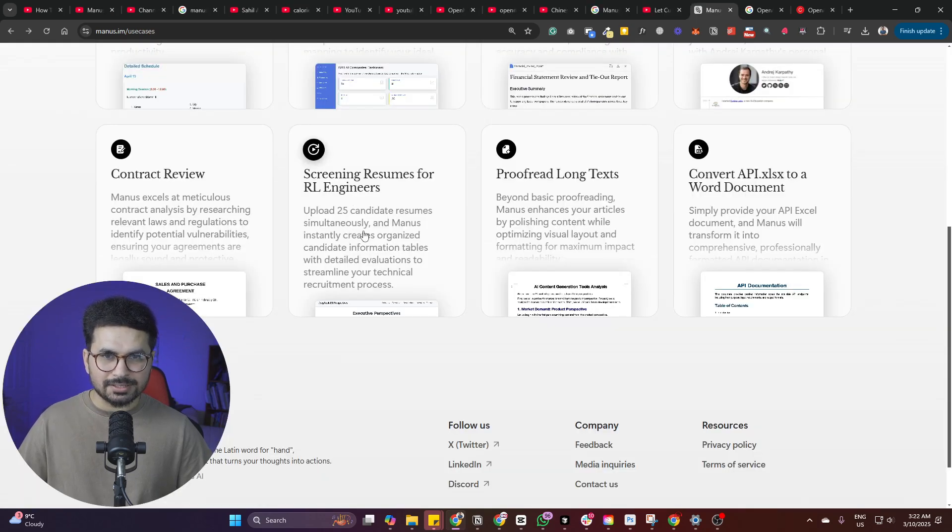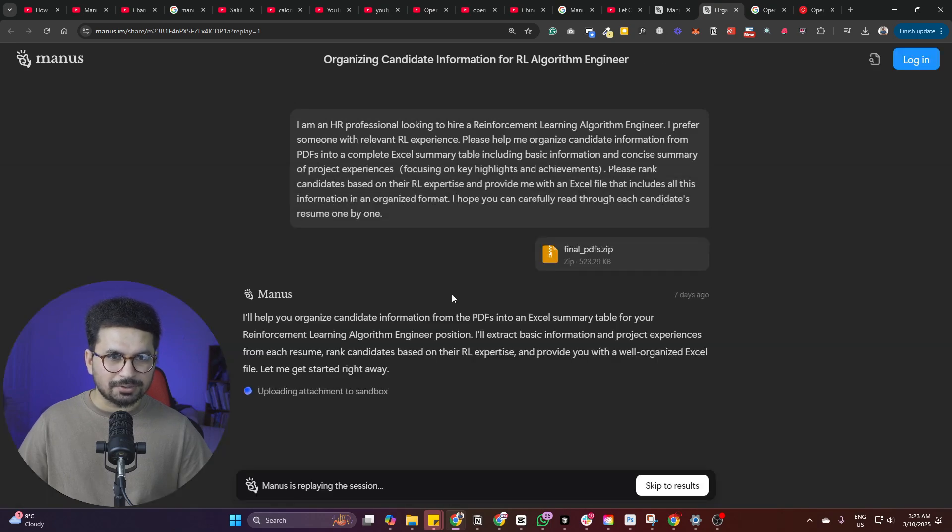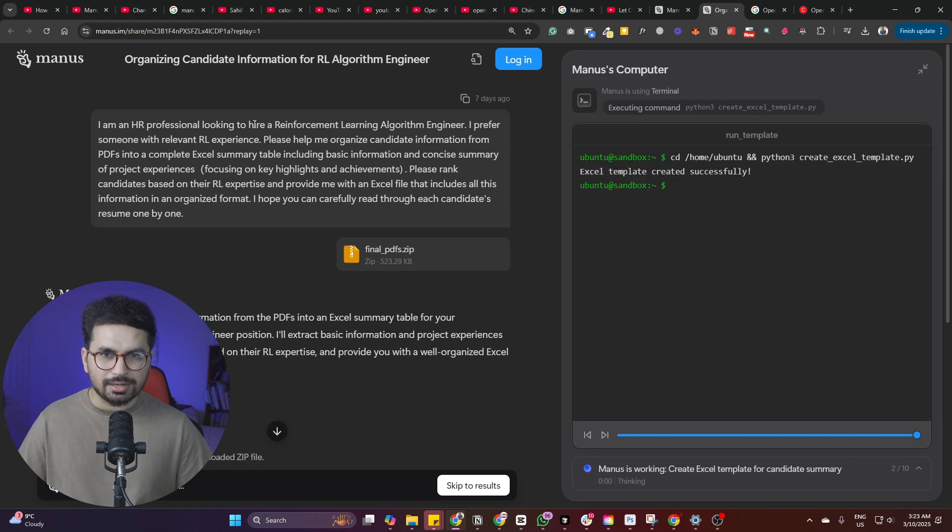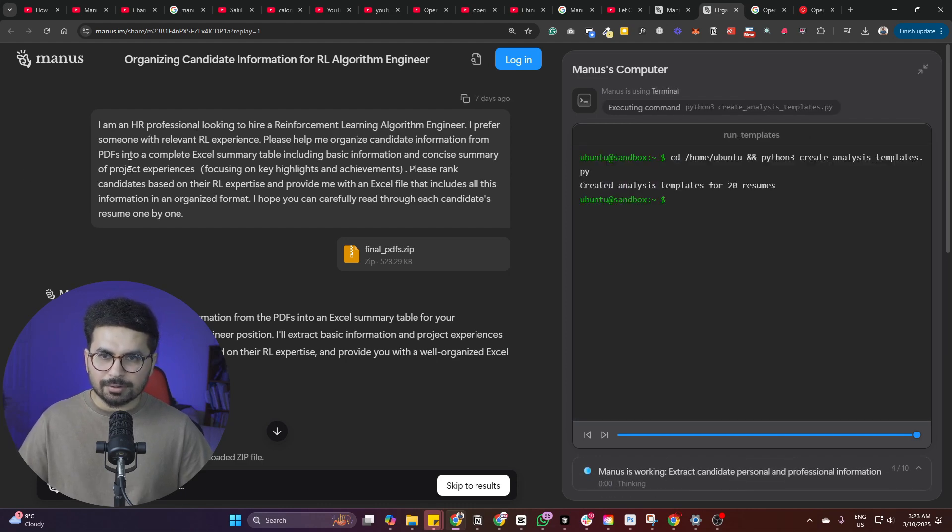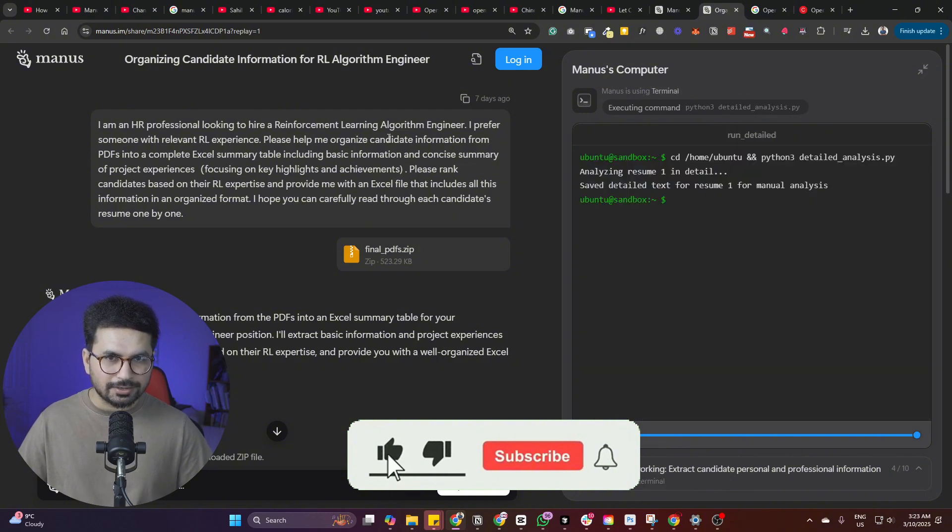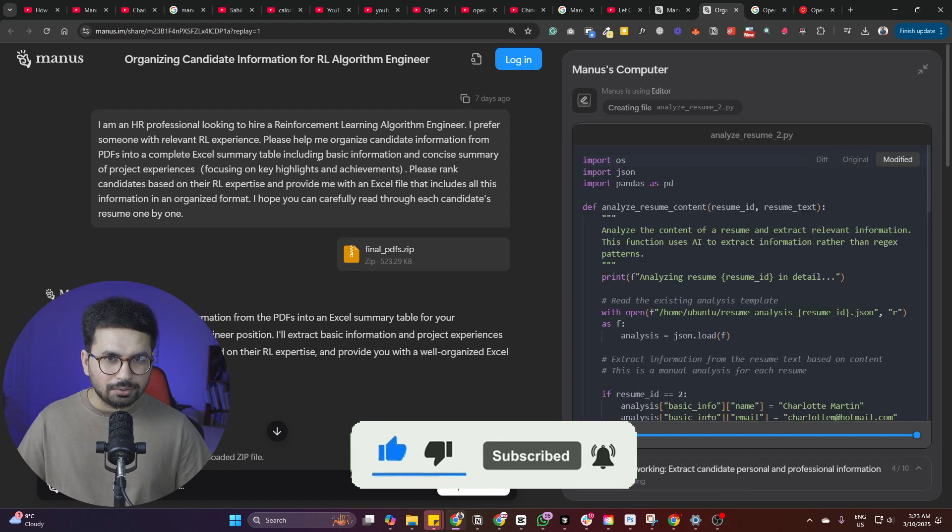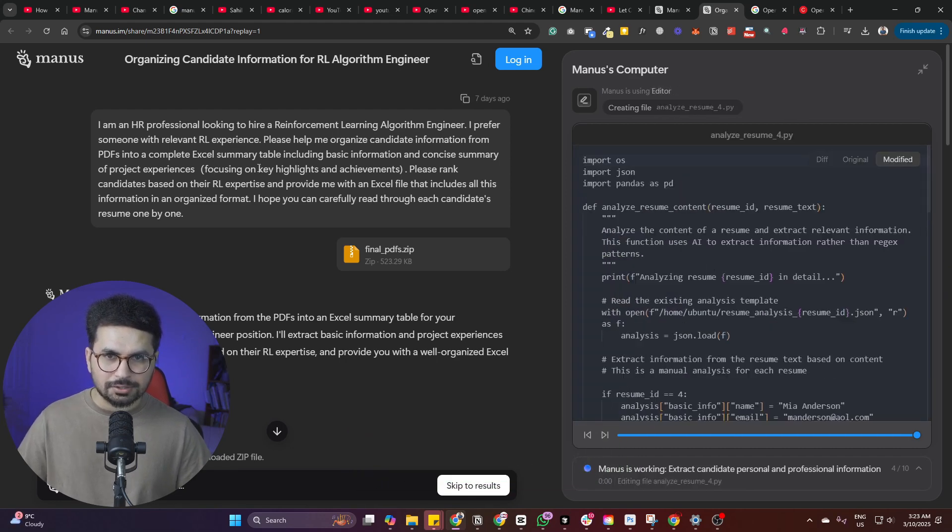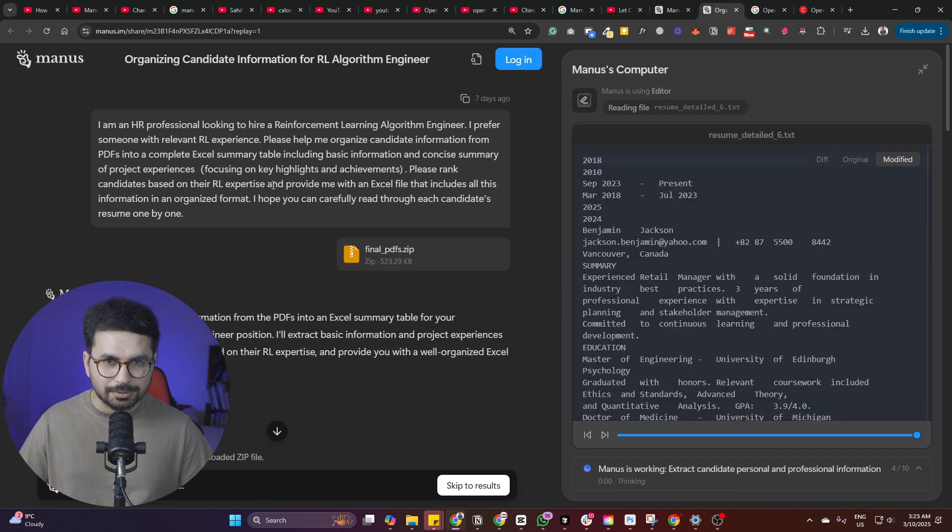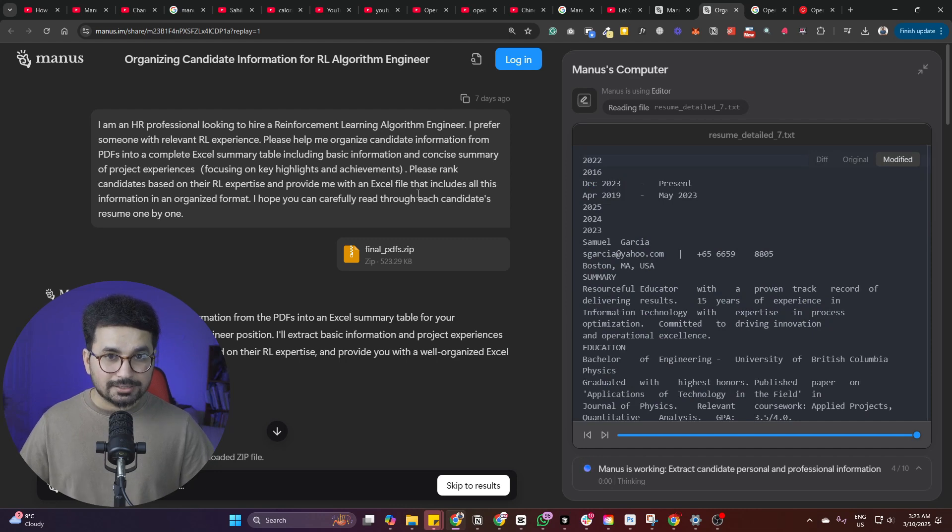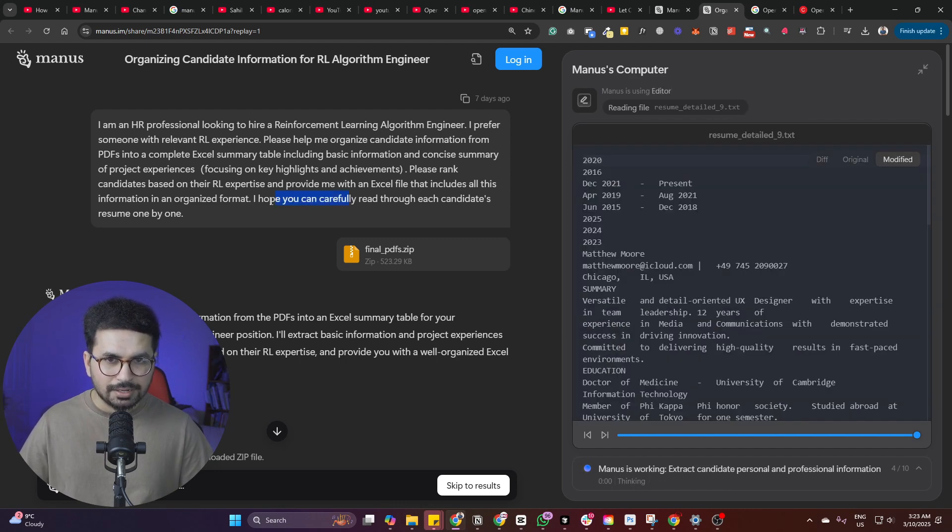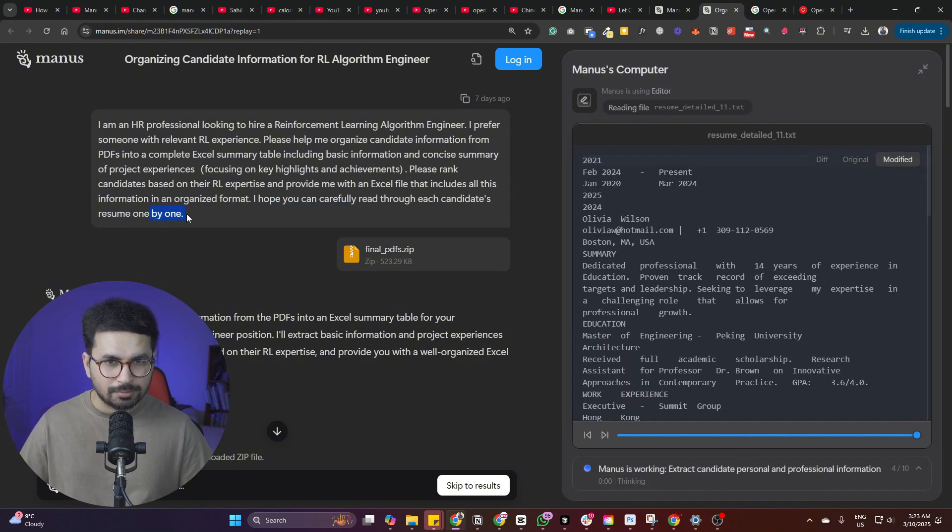There's this another interesting use case, which is screening resumes for RL engineers. So let me just open that. Let me just click on review. And now this was a prompt. I'm an HR professional looking to hire a reinforcement learning algorithm engineer. I prefer someone with relevant RL experience. Please help me organize candidate information from PDFs into a complete Excel summary table, including basic information and concise summary of project experiences, focusing on key highlights and achievements. Please rank candidates based on their RL expertise and provide me with an Excel file that includes all this information in an organized format.